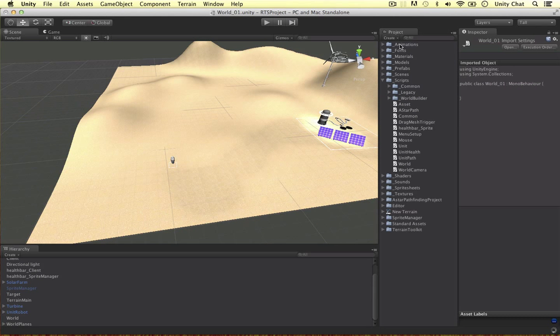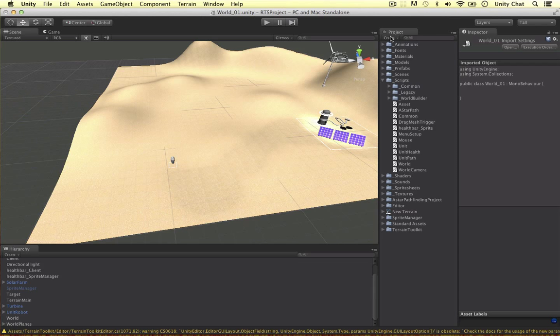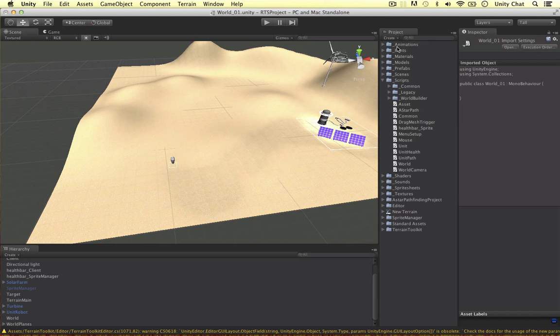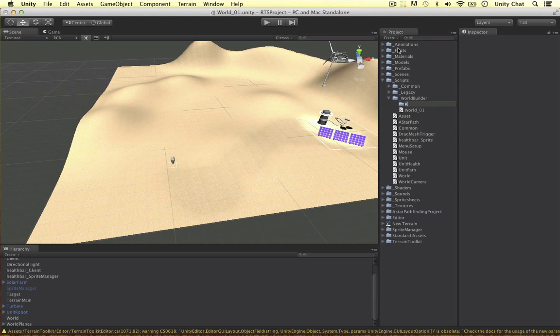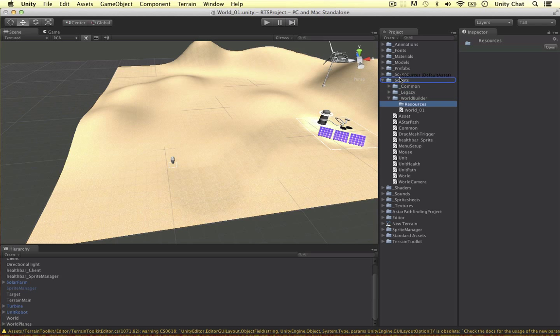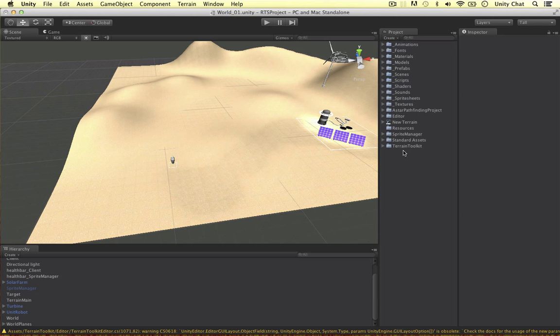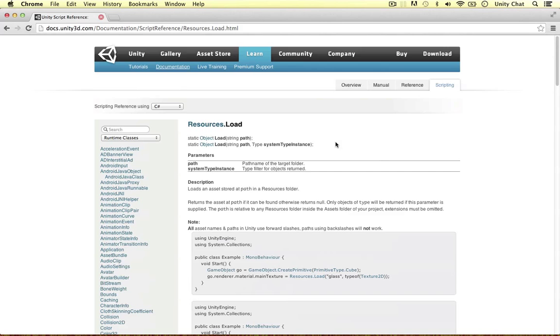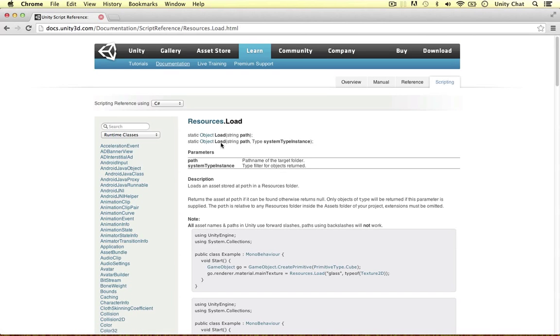We need to create a new folder on the top level and call it resources. Let's drag it out into the top level. This is a special folder in Unity because if we hop over to the scripting reference, we can use certain methods using the resources class.